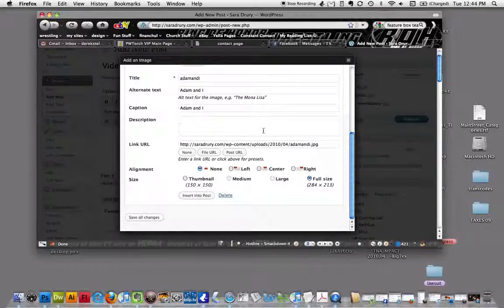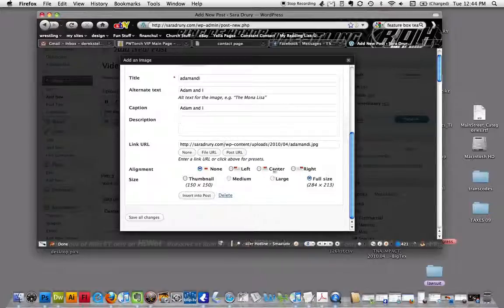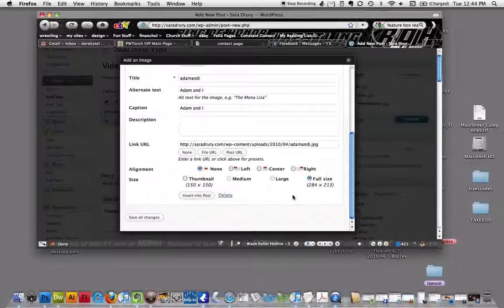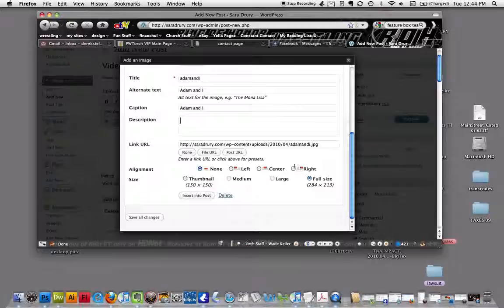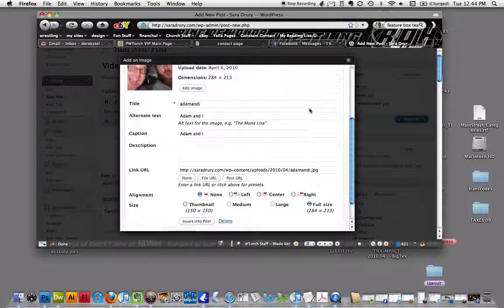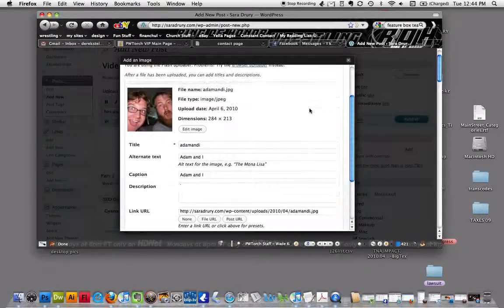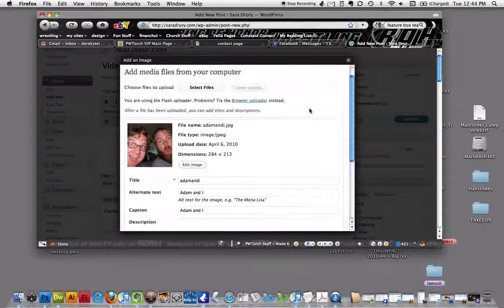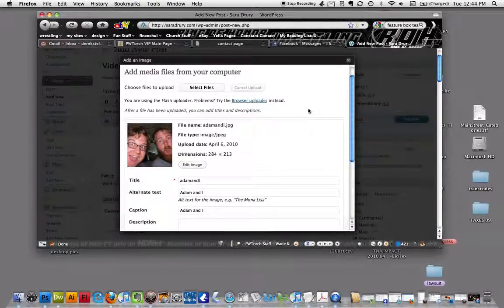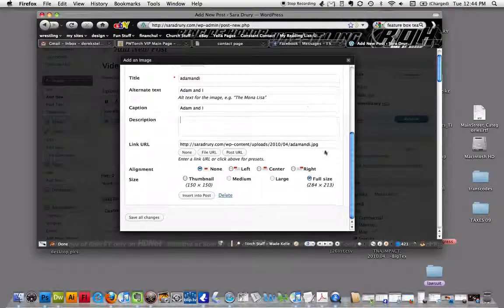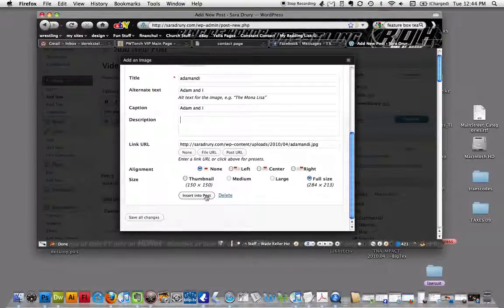Description doesn't really matter. You can make it full size or, whenever it uploads it makes little thumbnails by default when it uploads into that folder. I'm just going to say full size and insert it into the post.